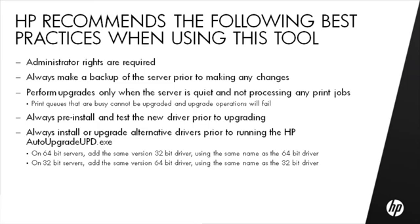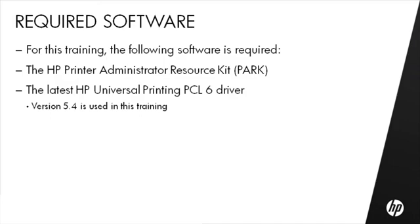When upgrading, the software needs to communicate with the printer so the printer must be connected and online. For this training, the following software is required: The HP Printer Administrator Resource Kit, PARC.